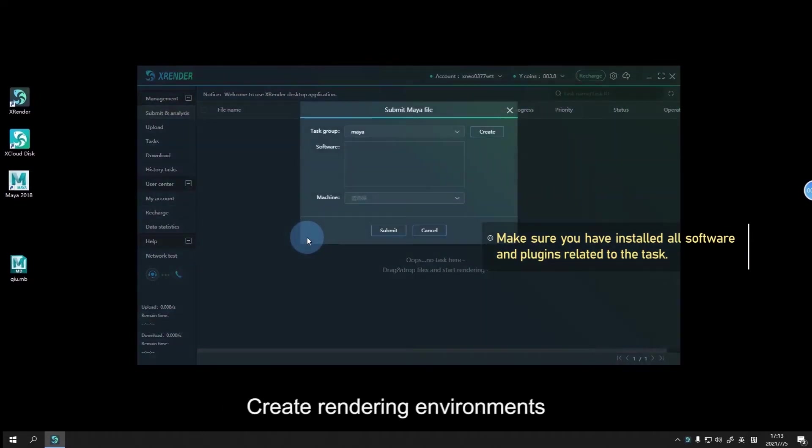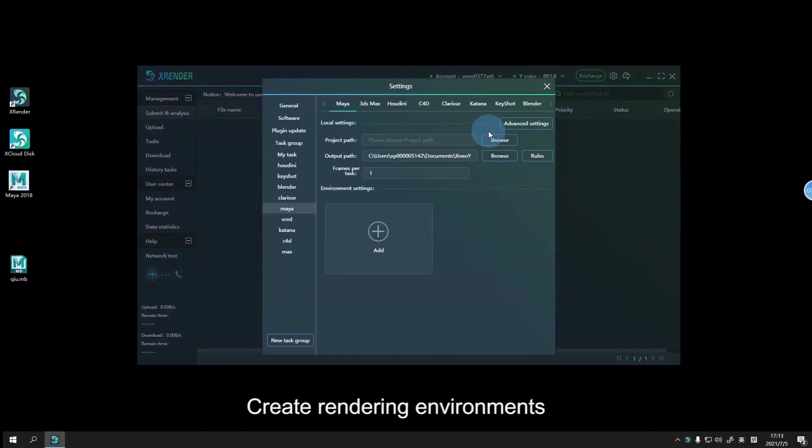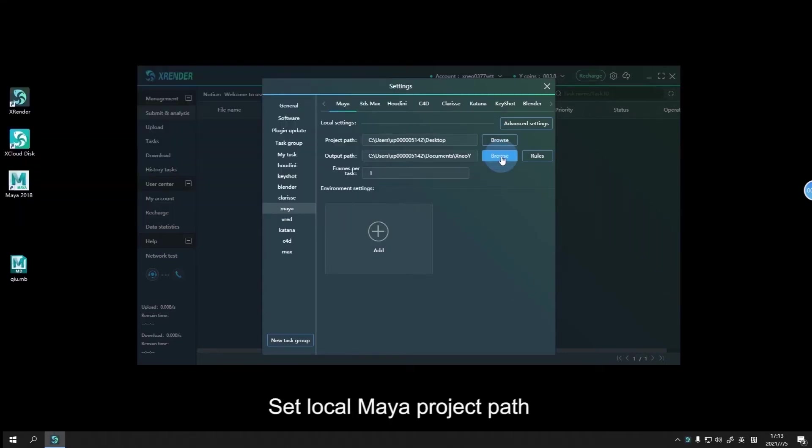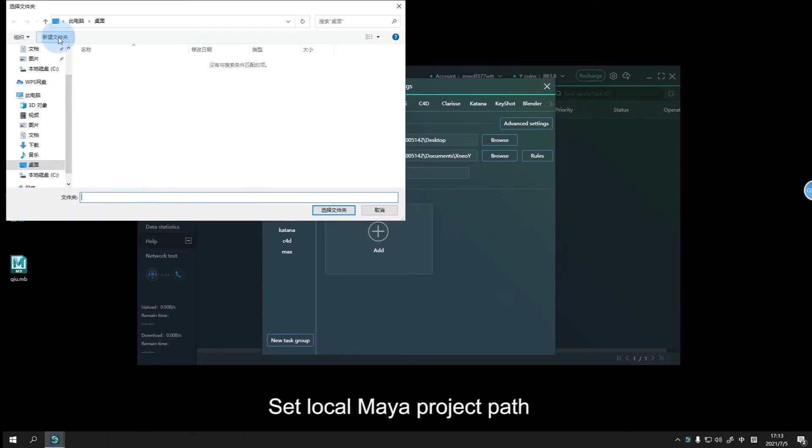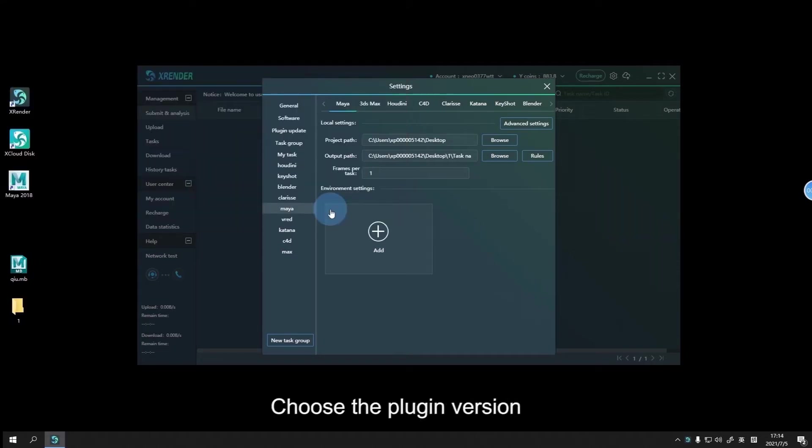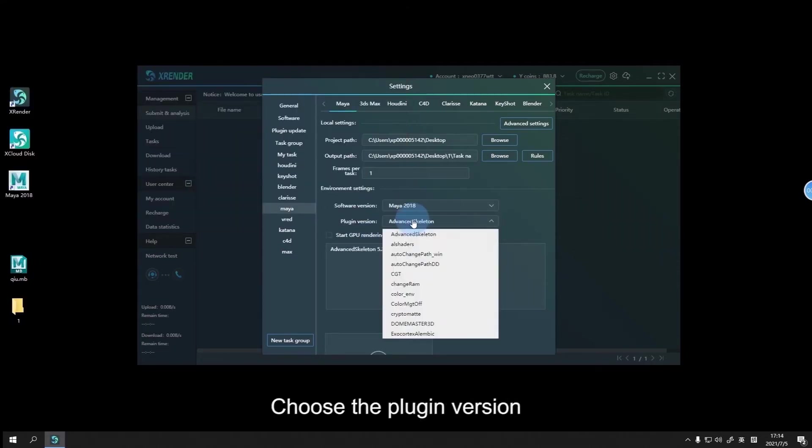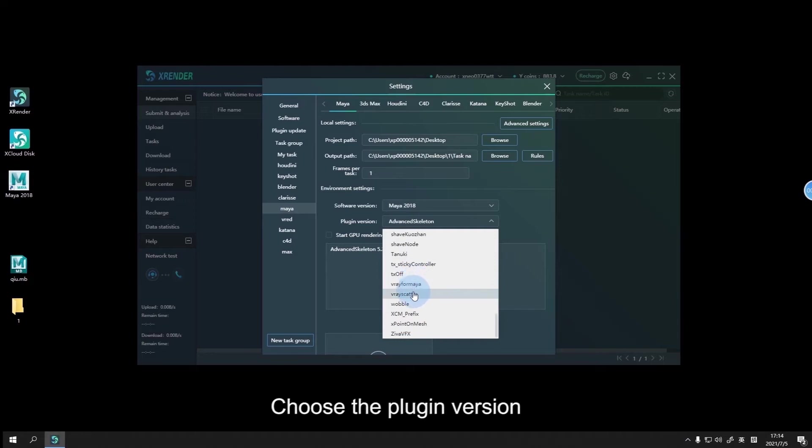Create rendering environments. Set local Maya project path. Set the output path. Choose the software version and choose the plugin version.